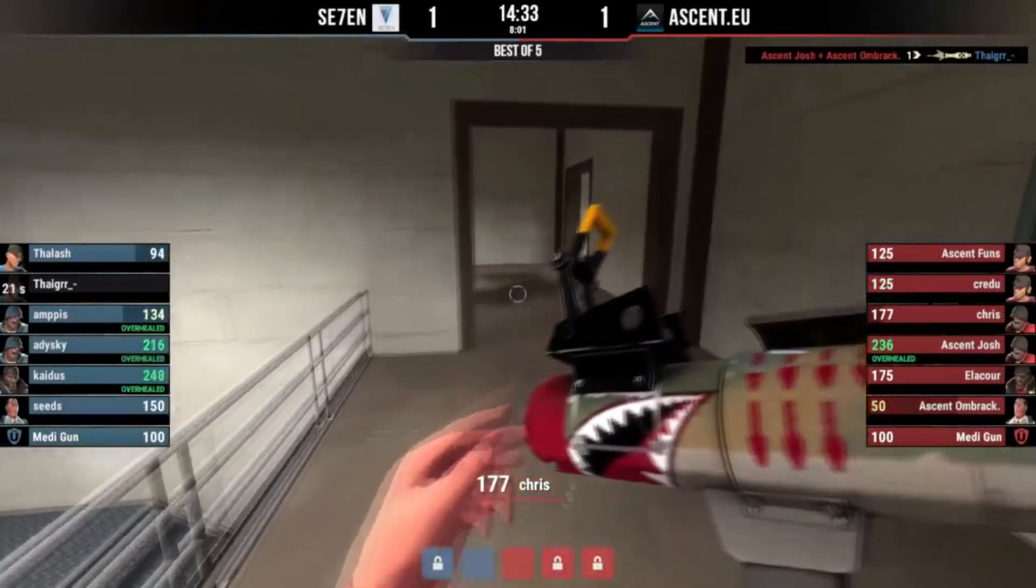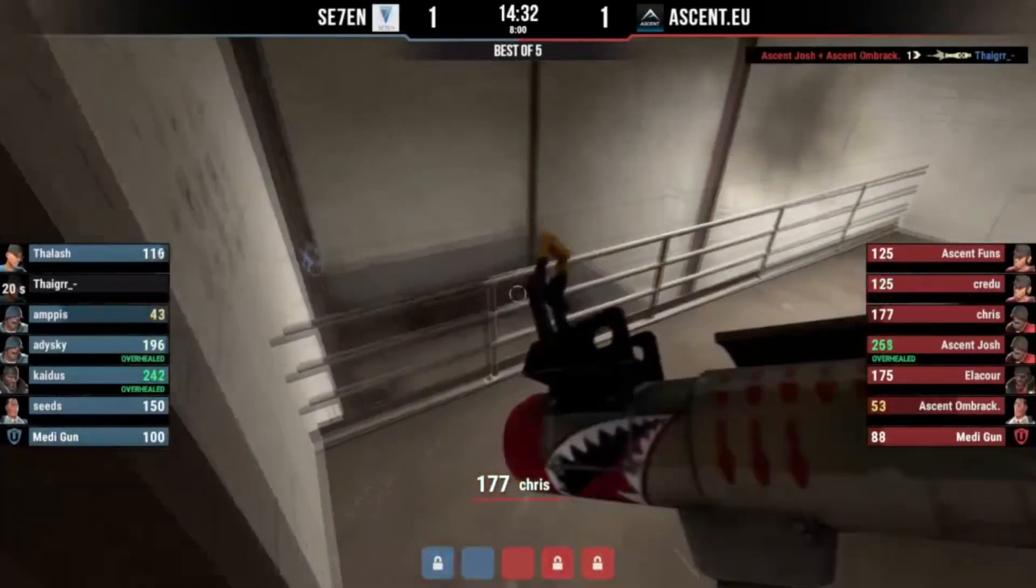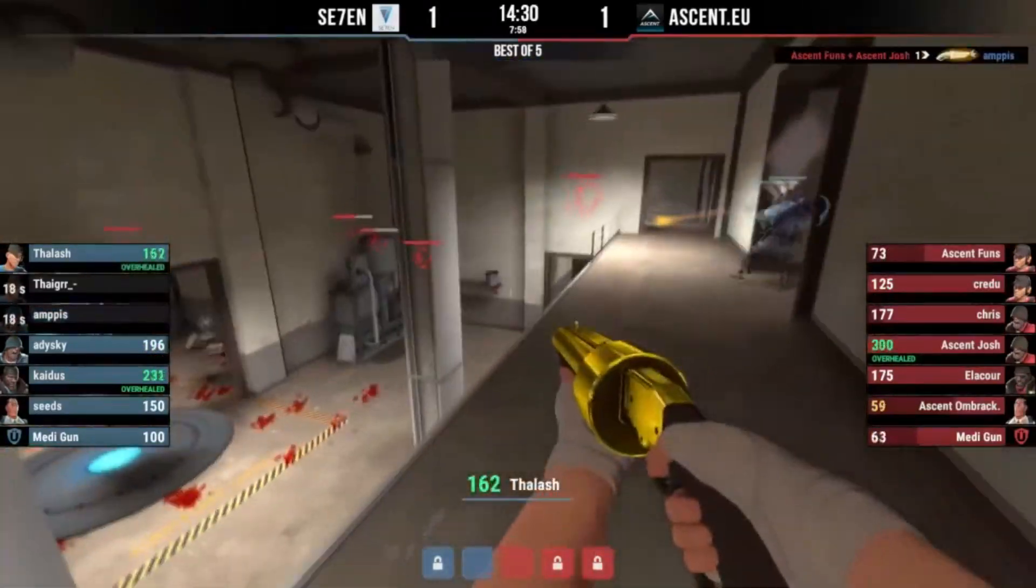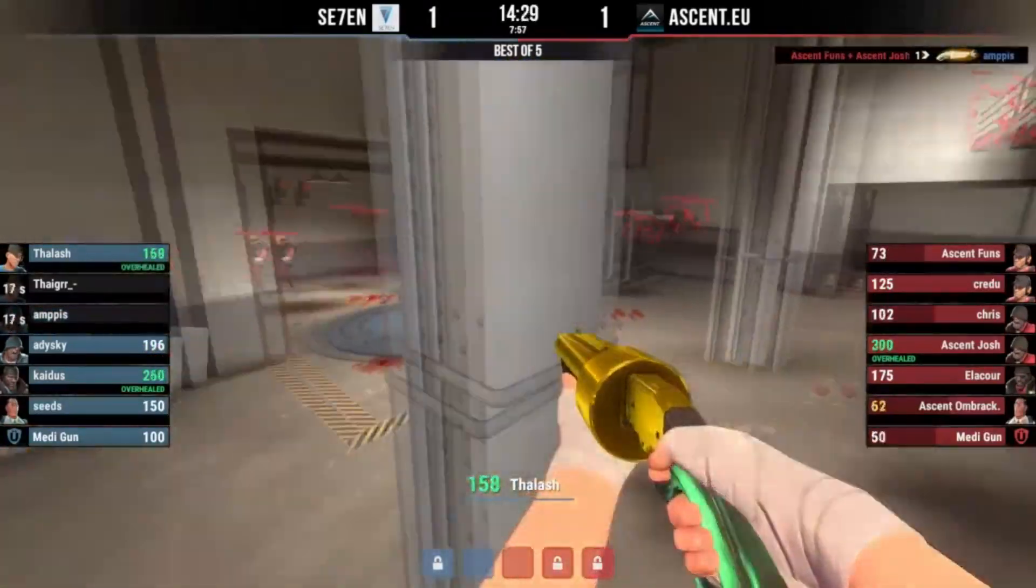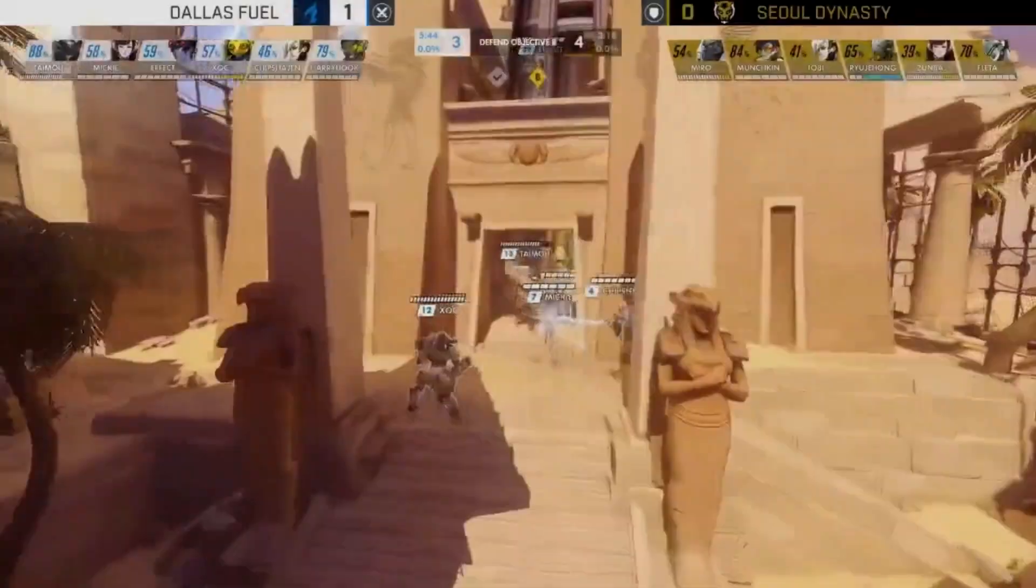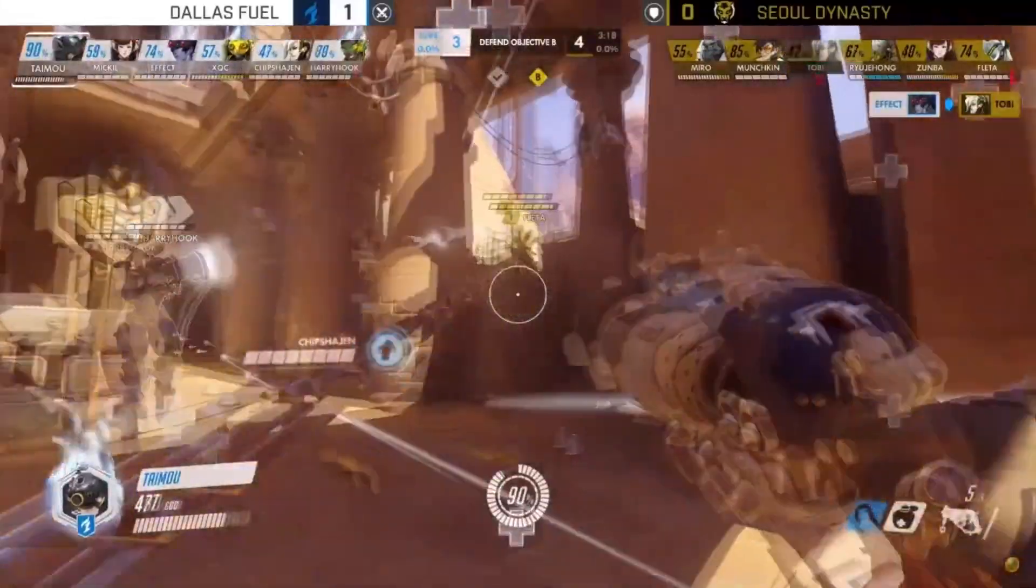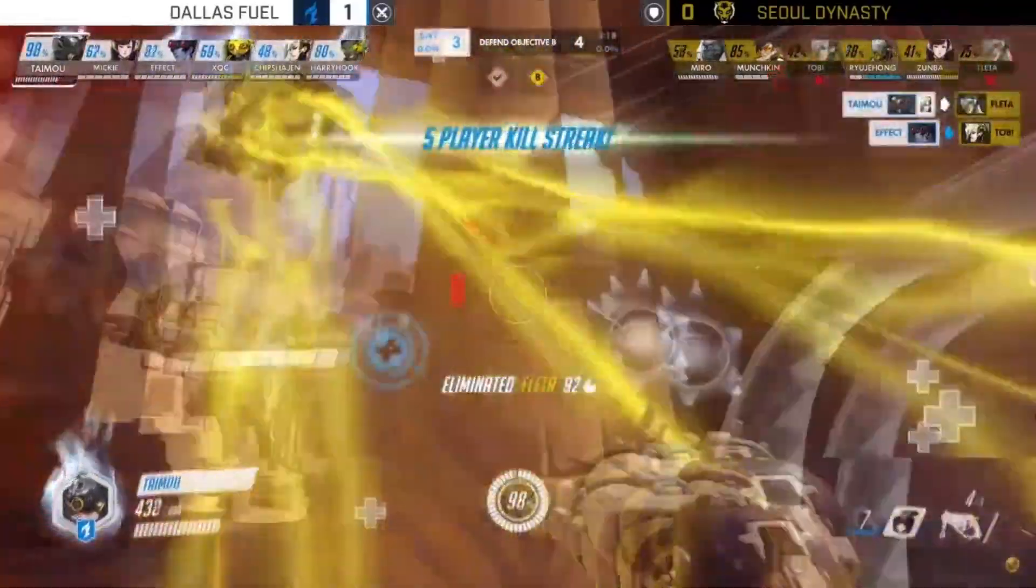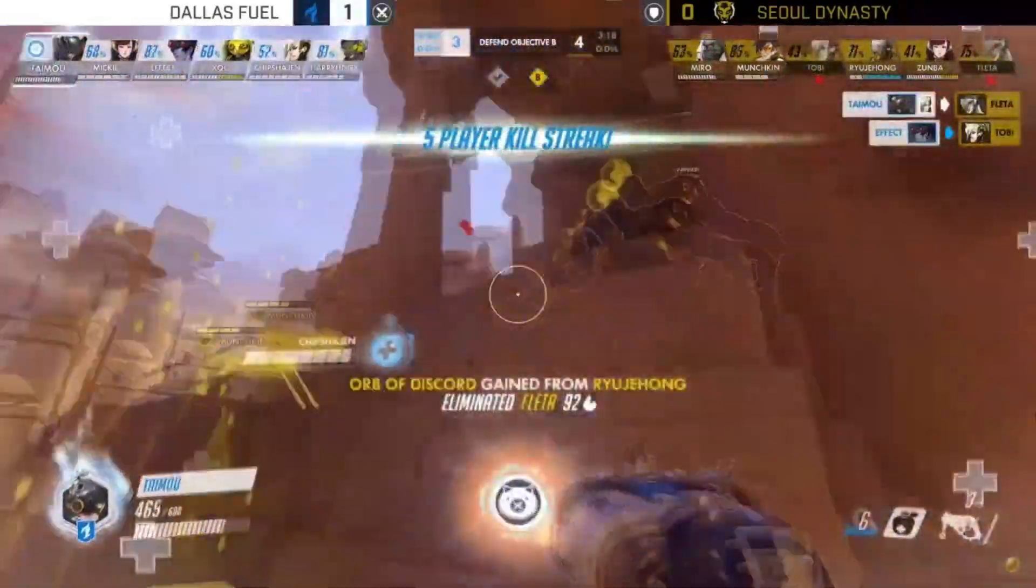The argument that TF2 is difficult to watch as a spectator is surely now invalid, with the popularity of Overwatch showing that class-based shooters with chaotic fights bring in the viewers regardless.